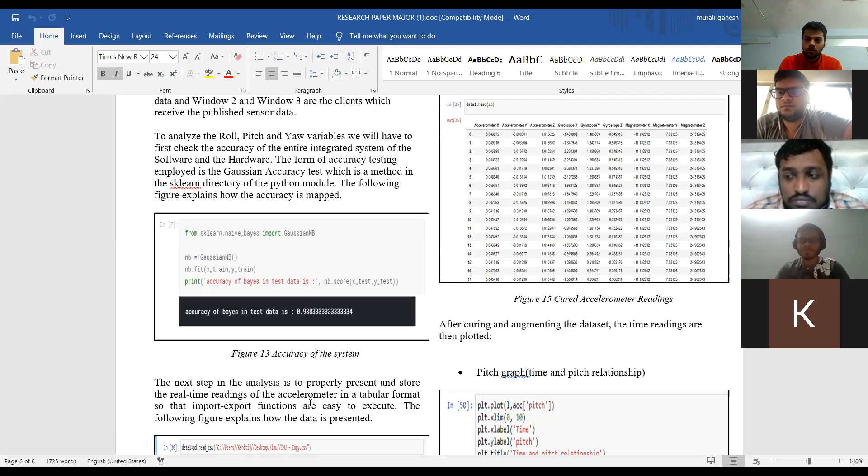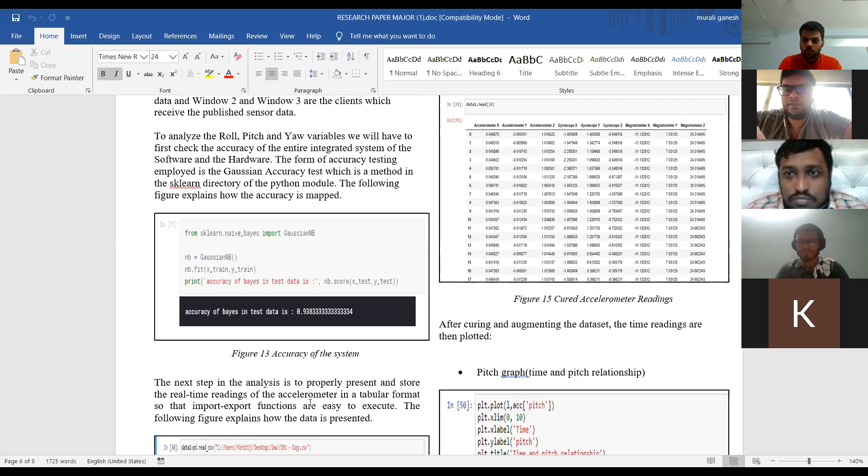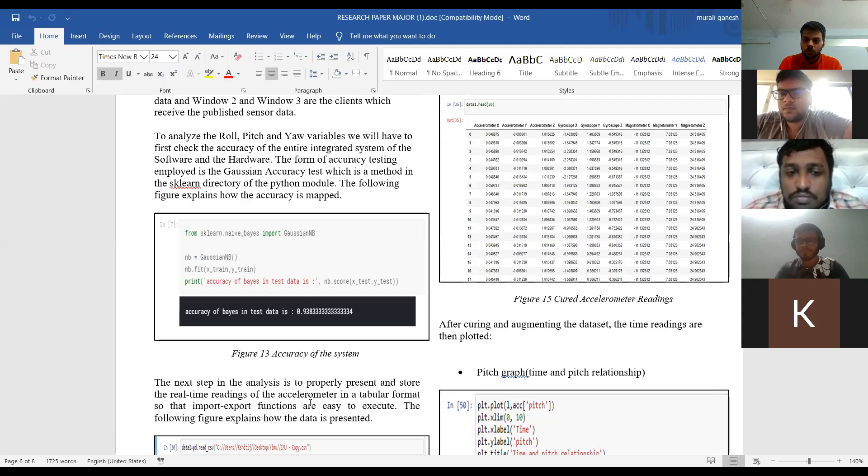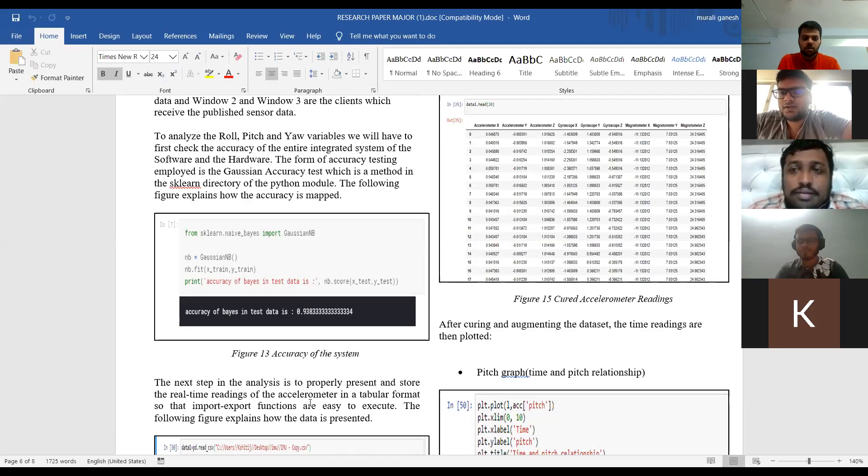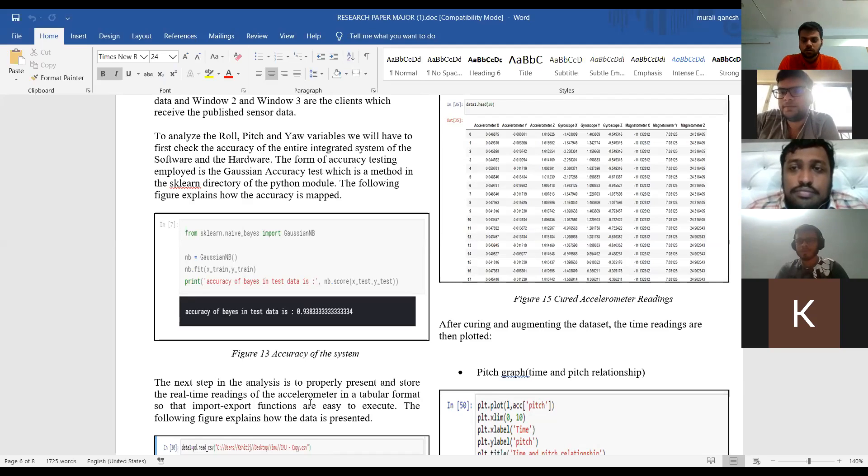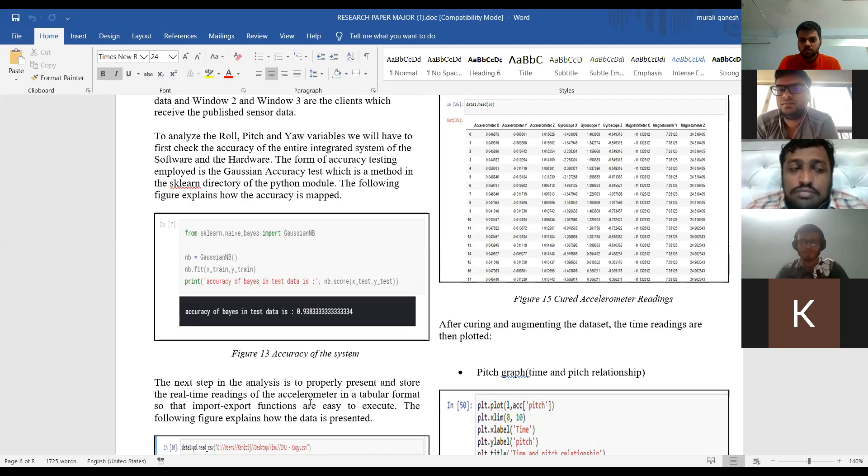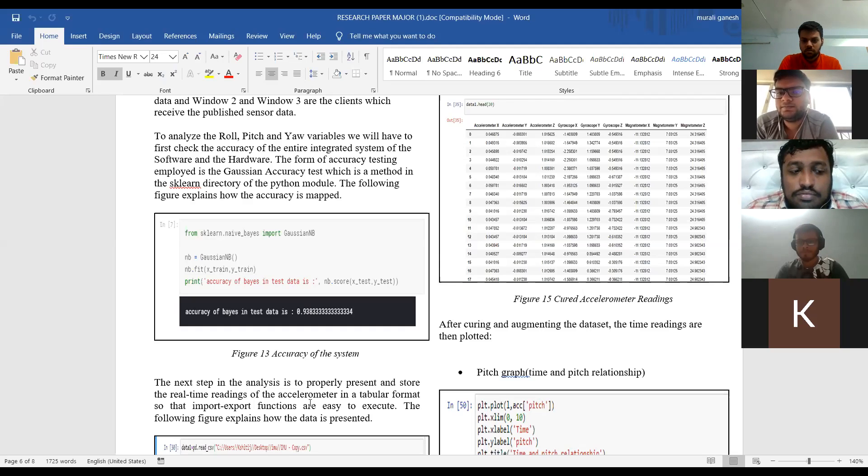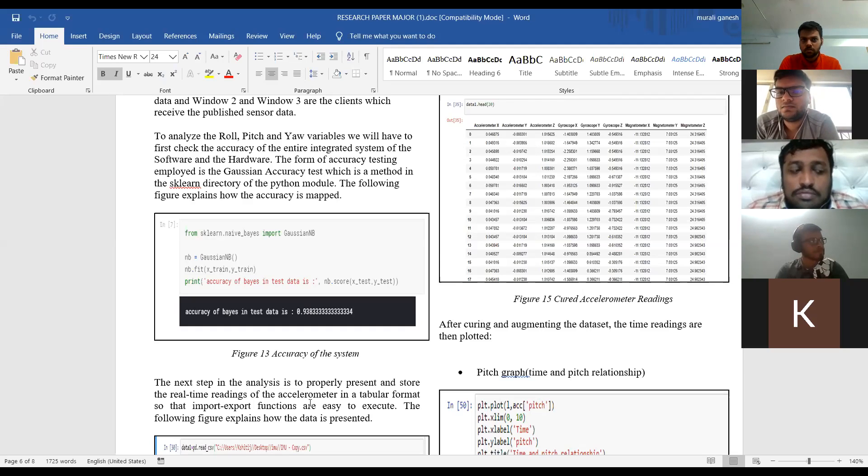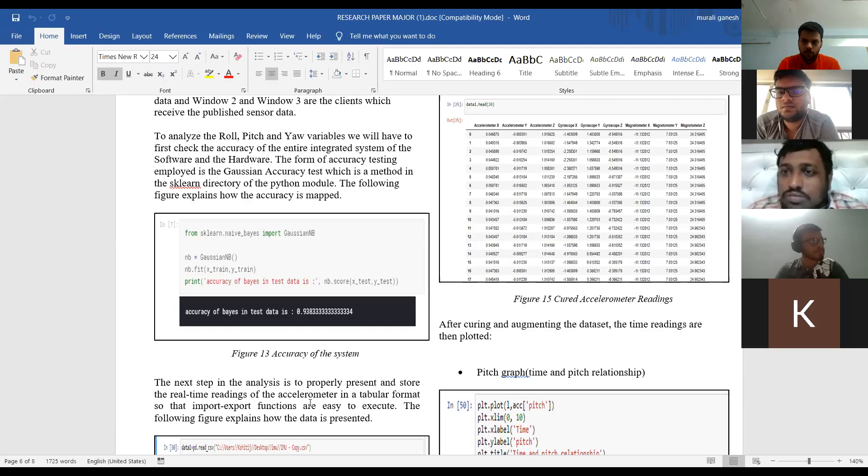So that means you have completed the project in all respect? Yes sir, but we are having some hardware difficulties. Yeah, that's what hardware issues are there. Yes sir. When can you suppose if college reopens? Sir, it will take at least two to three weeks for the hardware to be perfectly fine, sir. That is the problem.